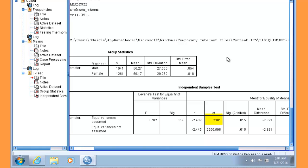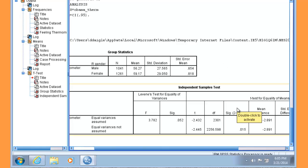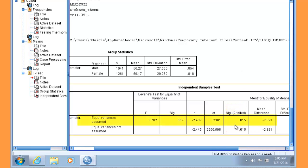Recall that once we calculate our t statistic, we look it up on a table of critical values to get the p-value. When we use SPSS, we don't need to consult a table—SPSS provides our p-value in the output. Note the Significant Two-Tailed column. The value here is 0.015, under equal variances assumed. One minus our p-value gives us our confidence level. Thus we are 98.5% confident that the population means are different, or more than 95% confident that the difference in means we observe in our sample exists in the population.